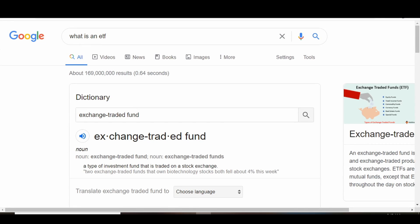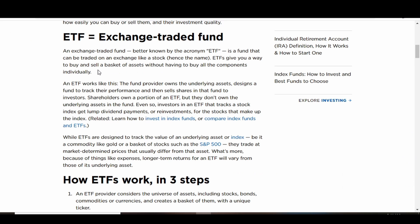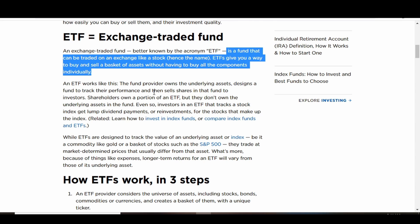We'll go into more complex stuff, starting with what an ETF is. If you Google 'what is an ETF,' what pops up is 'exchange-traded fund,' which probably doesn't help a lot of you. That's why we're jumping into a better definition. NerdWallet, in my opinion, has a really good one: it's a fund that can be traded on an exchange like a stock, hence the name. ETFs give you a way to buy and sell a basket of assets without having to buy all the components individually. I try to put everything in one place so you don't have to search multiple websites to find the best definition.